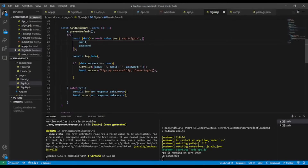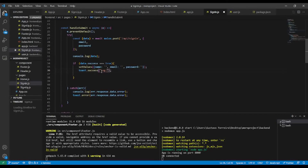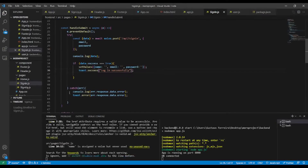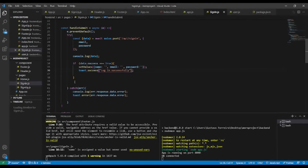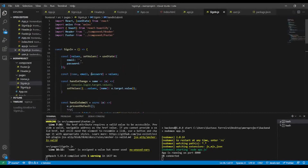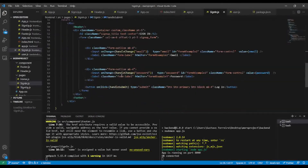Let's save. I'll add a success toast notification saying 'Login successfully' if the response is successful. Later I will create a dashboard component so we can redirect the user to the dashboard after login, but we'll come back to that.